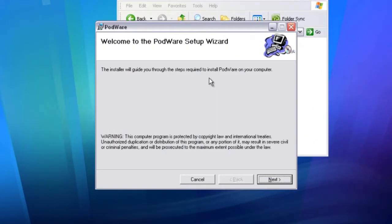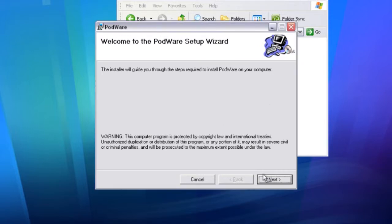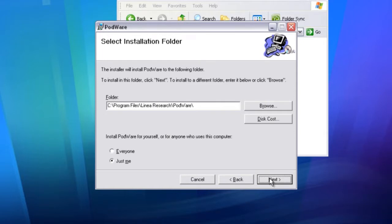This will take you to the setup wizard for Turbo Drive. Click next and then select the installation folder and user options.